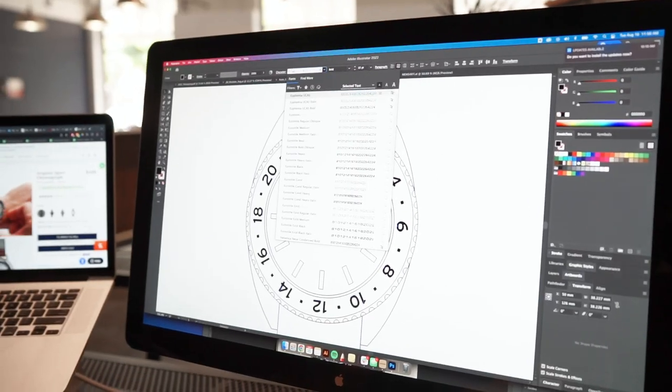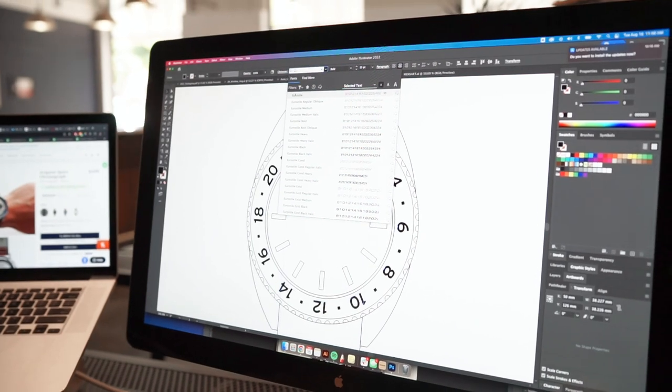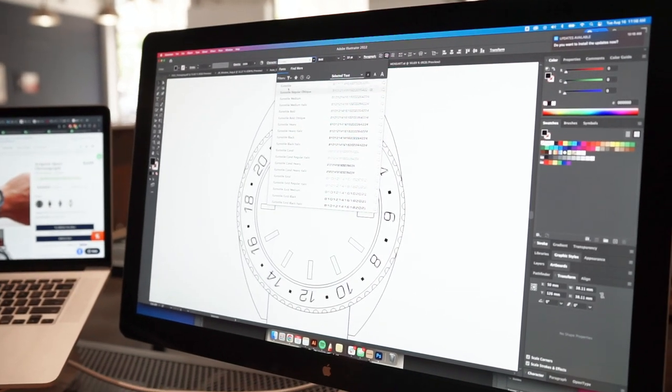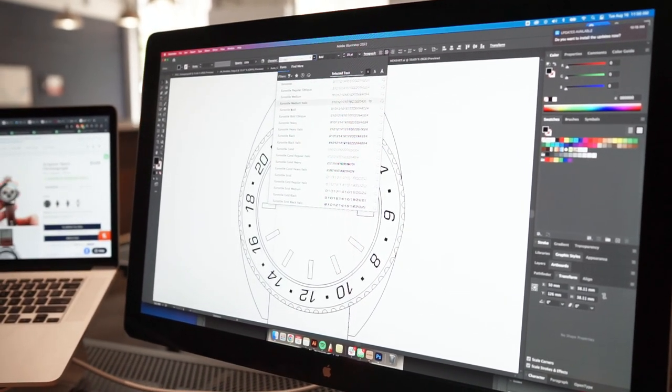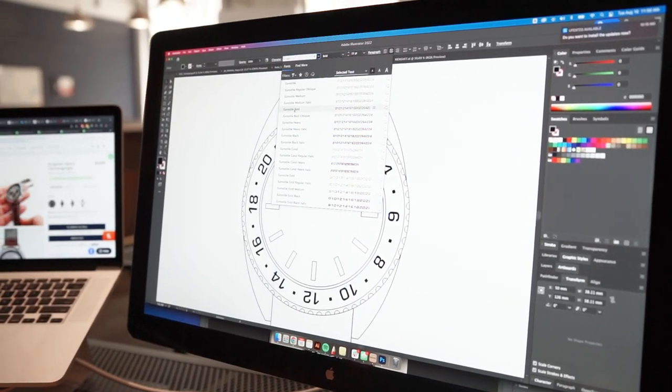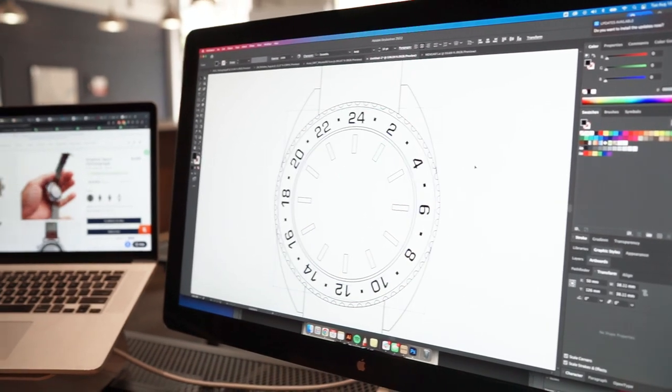These are the kinds of decisions that have to be made. It seems like it's very small, but ultimately these all lead up to the final product.